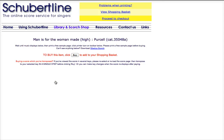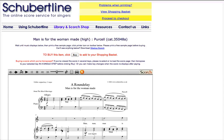Provided the Sibelius Scorch plugin has been installed, the music will display on the screen. If you don't see any music, you need to download Scorch.